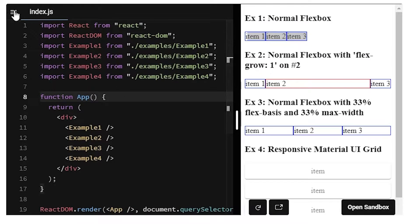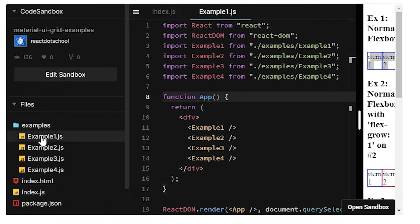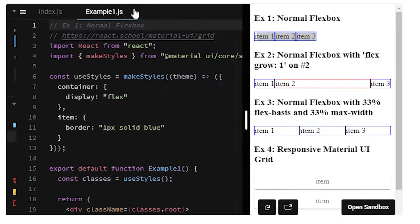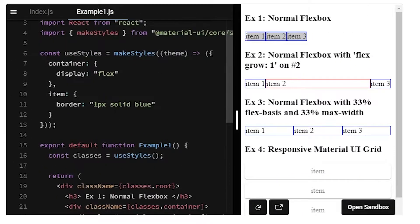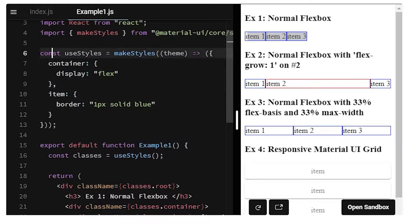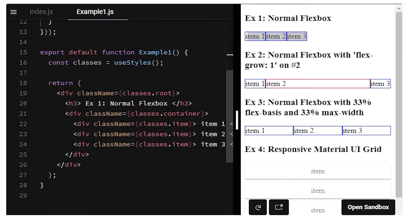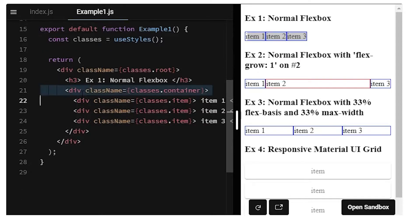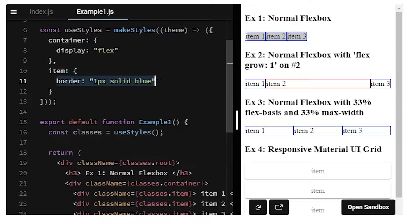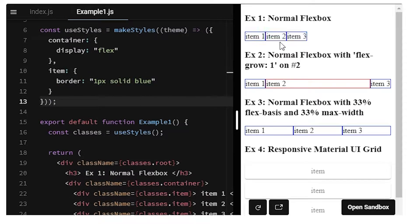In Example 1, all we're doing on the container is setting display:flex. This is Material UI style by the way - it uses JavaScript to specify CSS properties. The container has display:flex, and the items just have a blue outline so you can see what's happening. This is a basic flexbox.